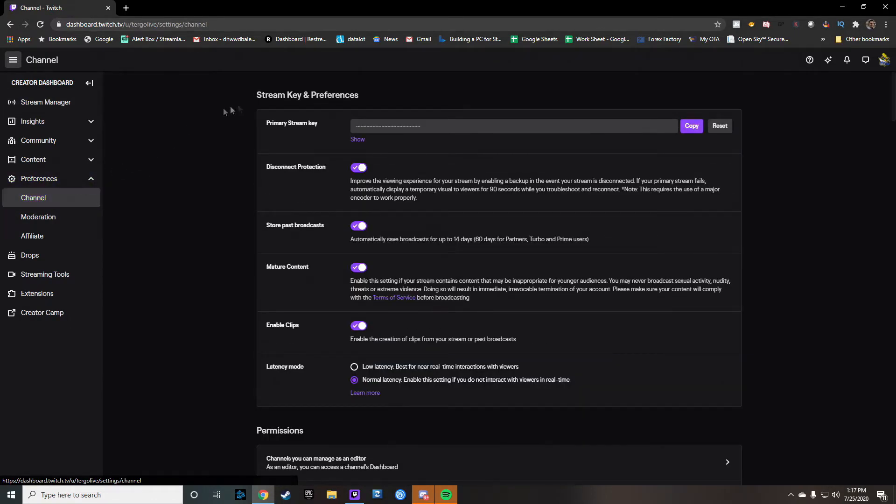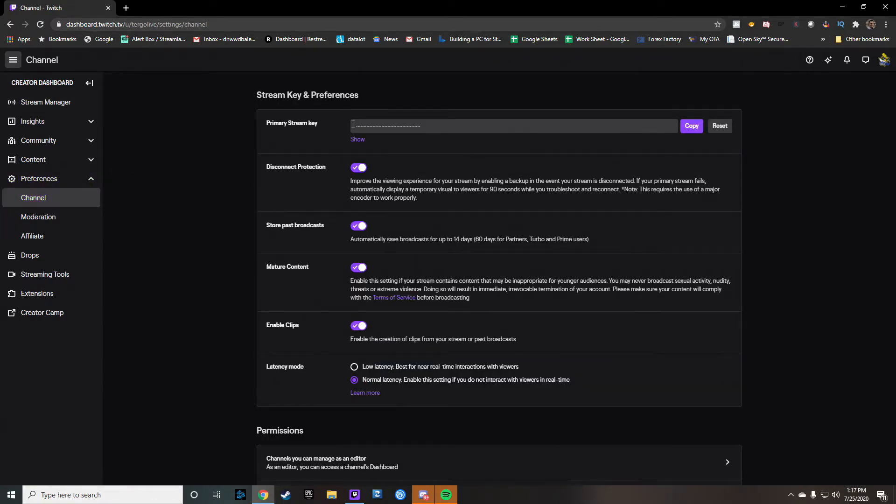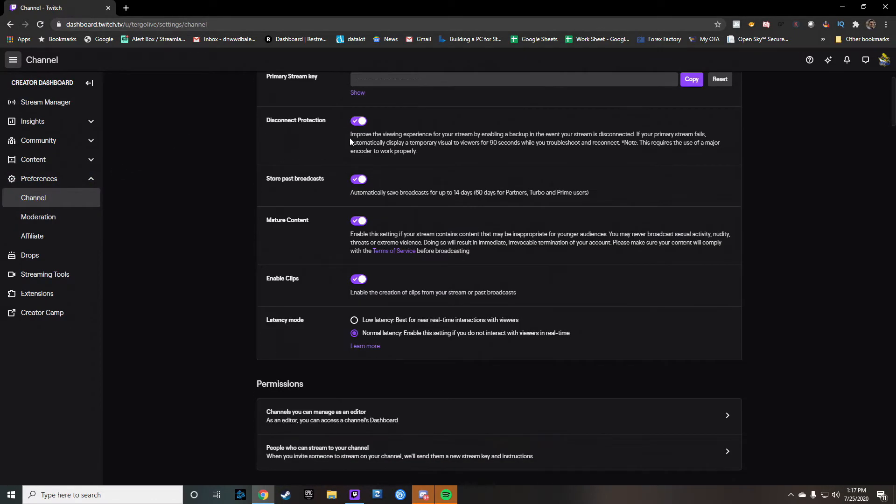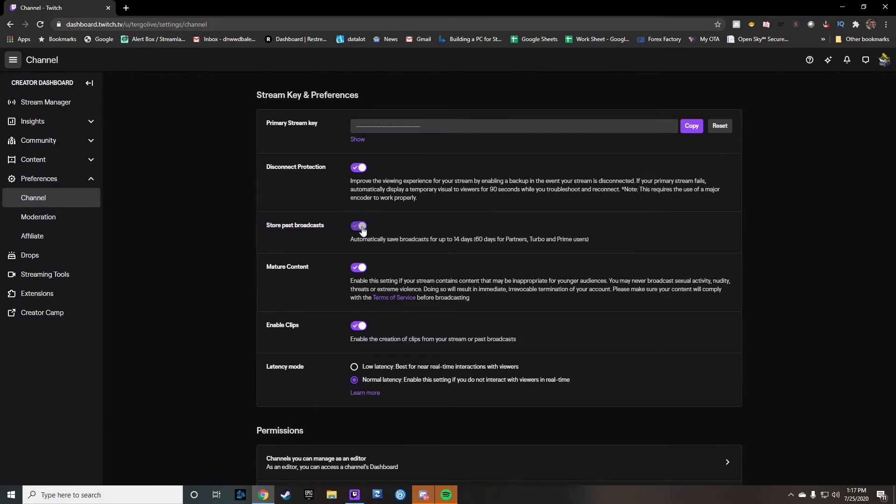Now, this gives you varying different options that you can do. But right here is the store past broadcasts. So if this is not checked like this, you're going to want to go ahead and check that. It automatically saves broadcasts for 14 days.